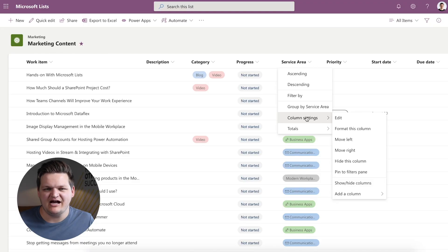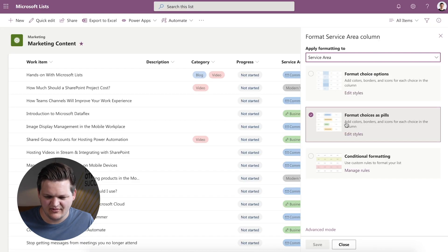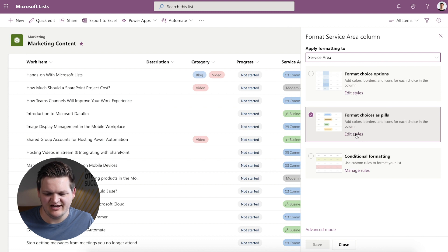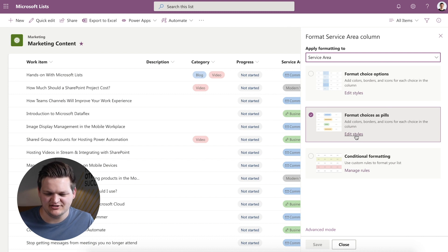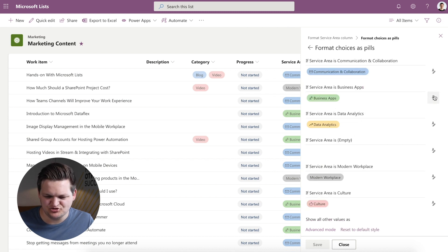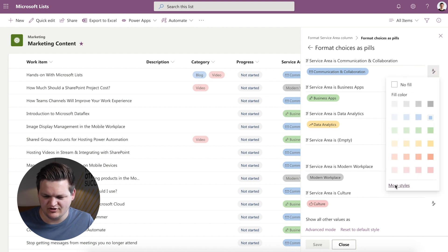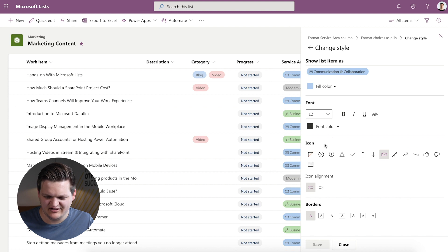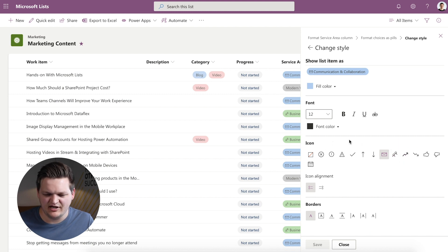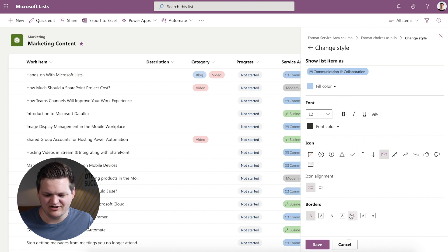One other thing that I noticed was interesting was if I dive into column settings I can format this column and so this is a newer option where I can format the choices as pills and I can edit those styles and if I go into a specific category I can configure more styles. I can configure what icon is displaying here if I want it to show as a different font or be bold. If I want borders around it it's a really cool intuitive interface that you can use to customize lists and use it however you'd like.